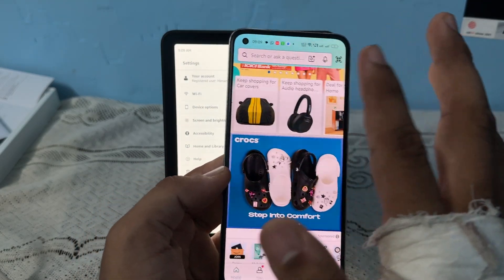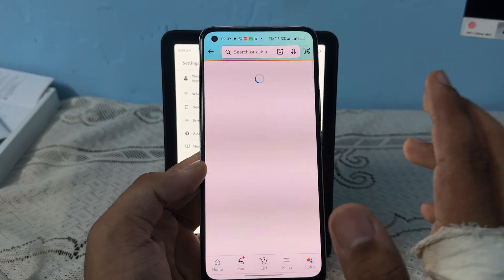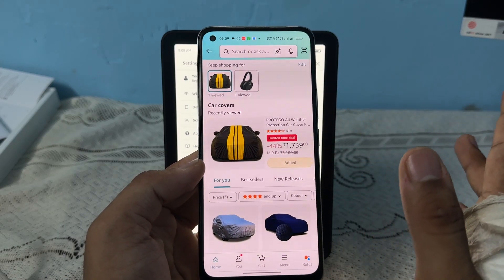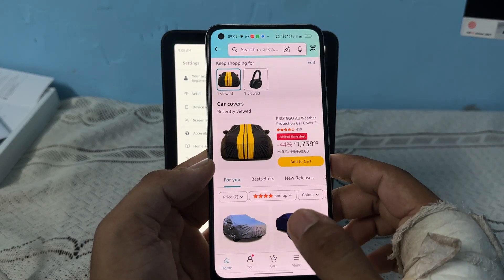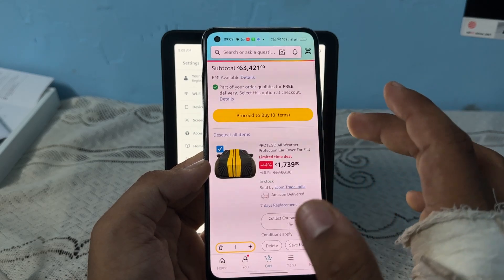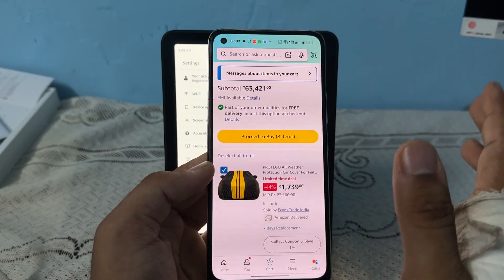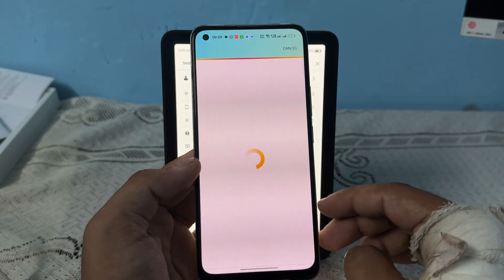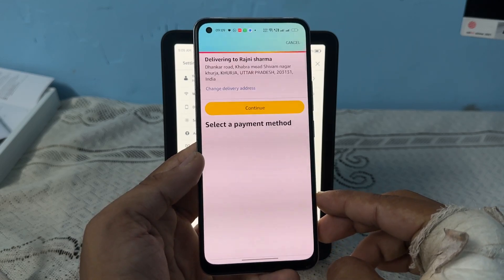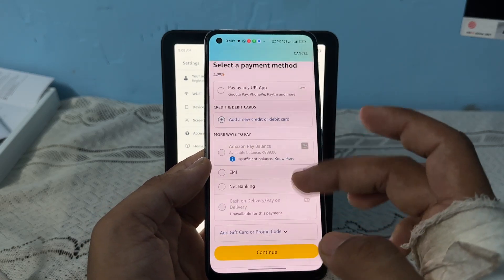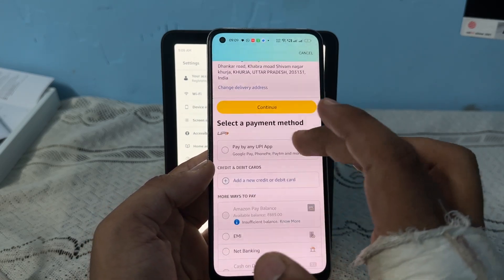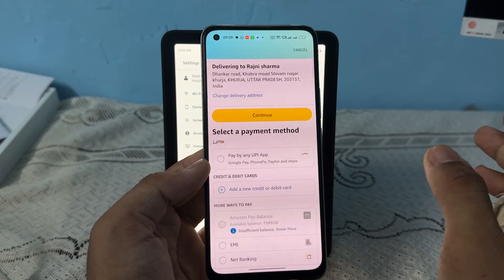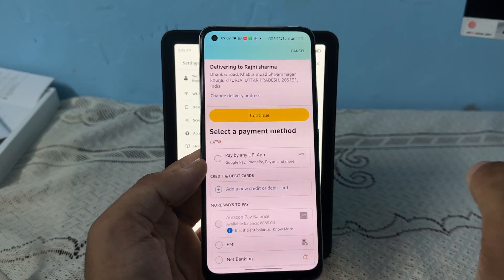You can select any product, tap to buy or add to cart, open your cart, and click on Proceed to Buy. It will then ask you to add a payment method.